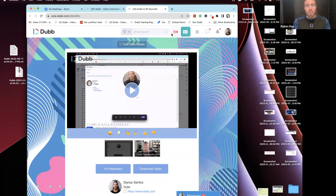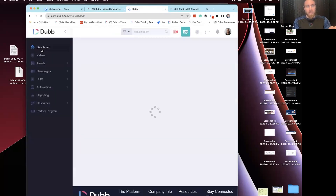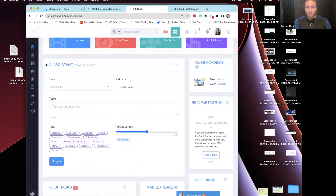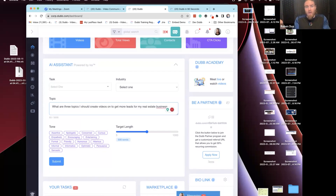People often ask: what should we create? What should we send to the list? For real estate, this should be a no-brainer. Even if you have no idea what to say to your audience, that is not a problem at all. You can come right to the AI on the dashboard and just ask it — it's like your best friend who's a marketing genius for real estate. You can say: 'What are three topics I should create videos on to get more leads for my real estate business?' If you have your own idea for a market update or inspiration from a coach, great — use that. But if you have no idea, here's your inspiration: come and just ask the AI what to send.